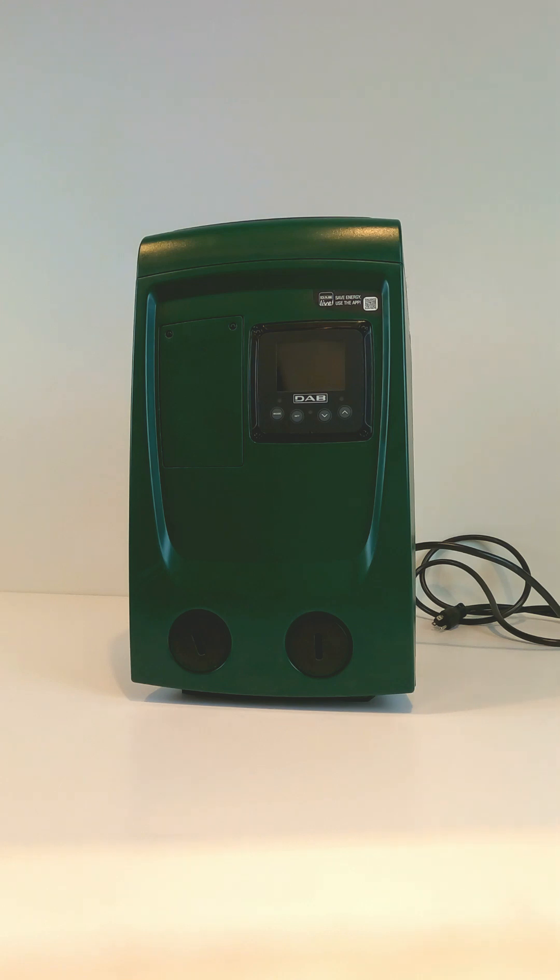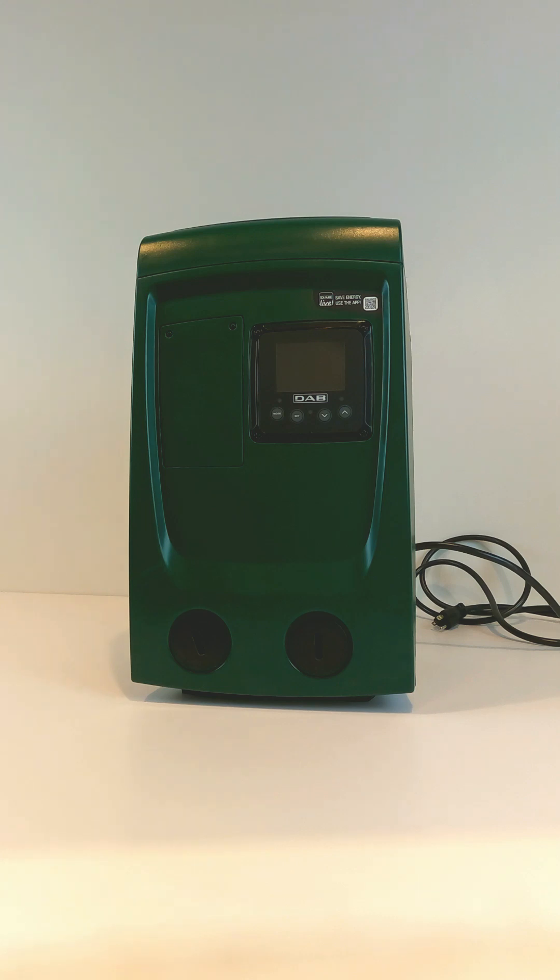This is DAB Pumps. How do you check to see if your check valve on your EasyBox Mini 3 is in good condition and working properly?